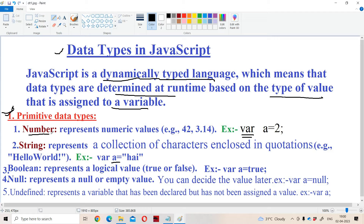First let us see the primitive data types. Primitive data types are built-in or basic data types — these are already defined. Let us start with number. Number means a numeric value; it may be either an integer or a floating point number. For example, var a = 2. Here 2 is assigned to a, so a will become the number data type.